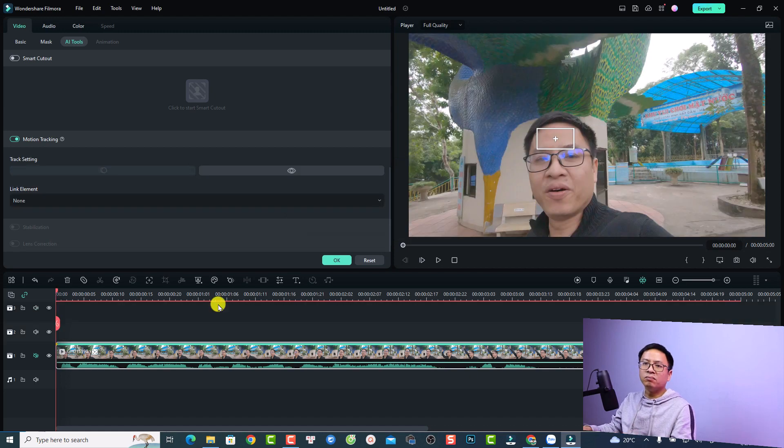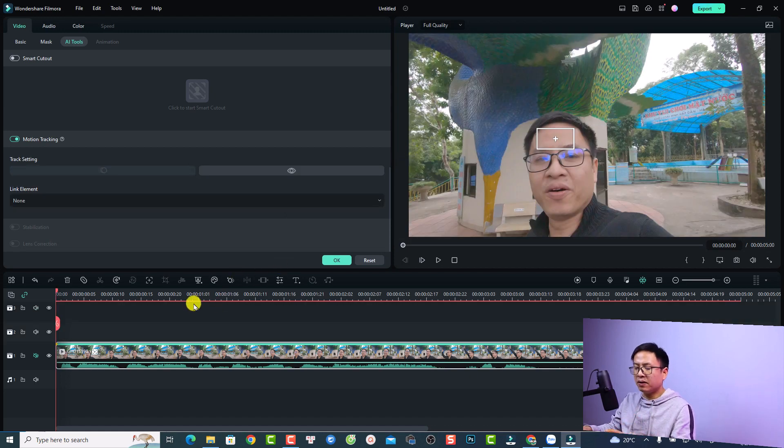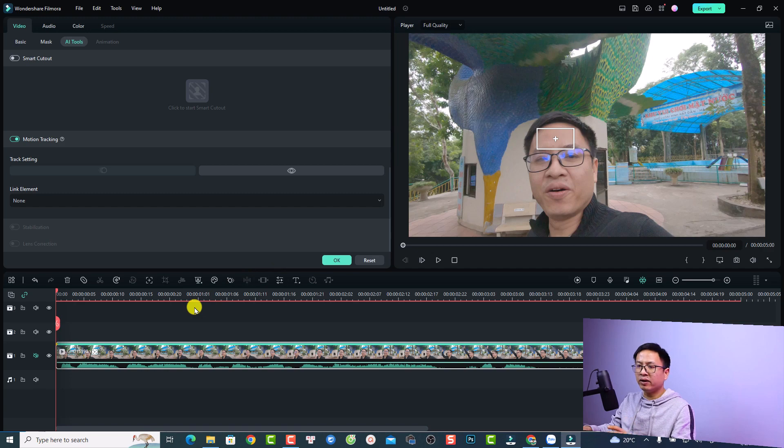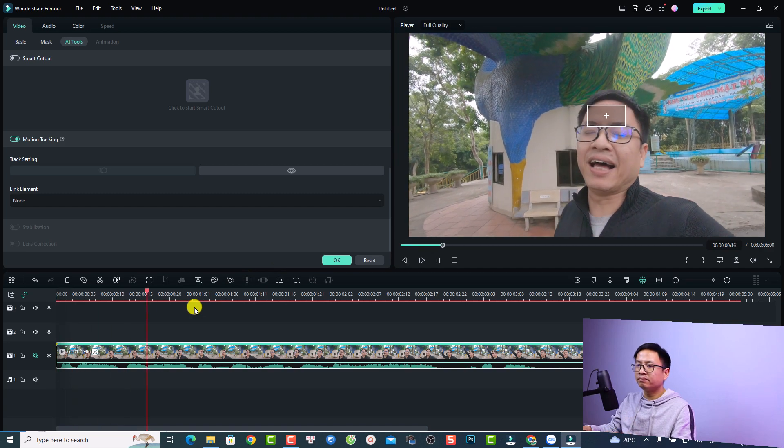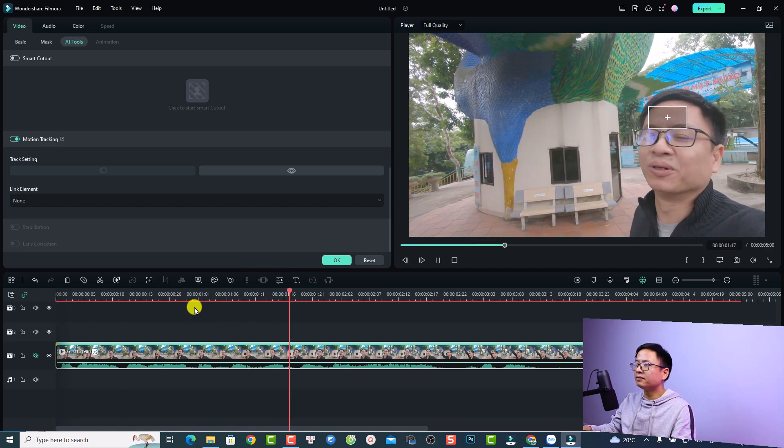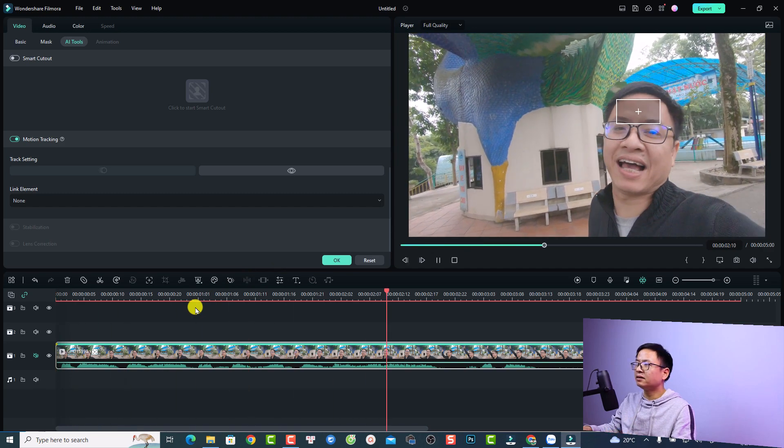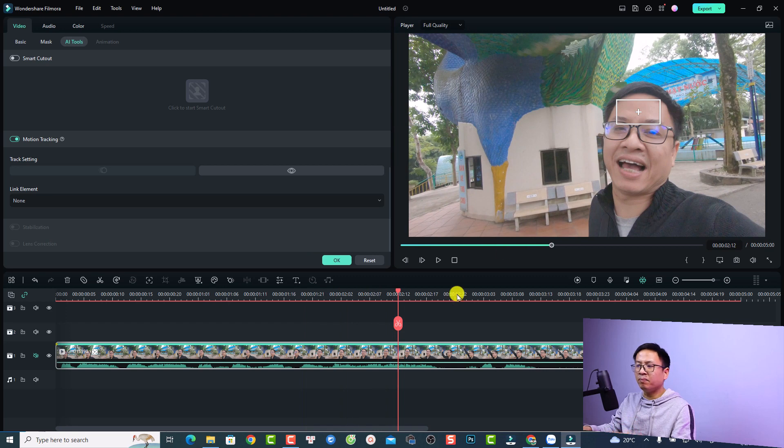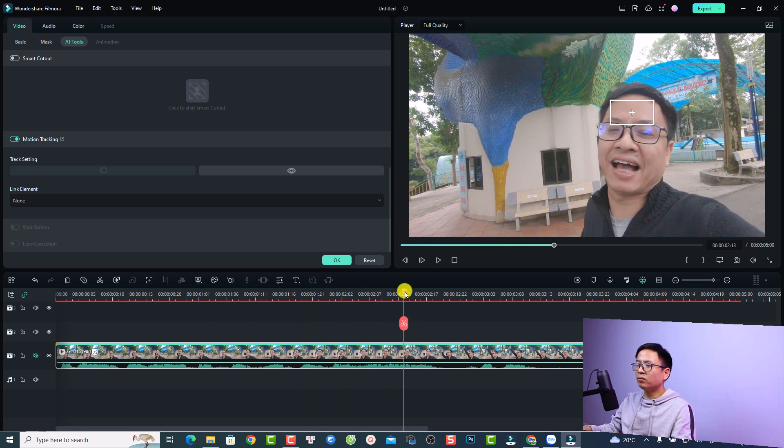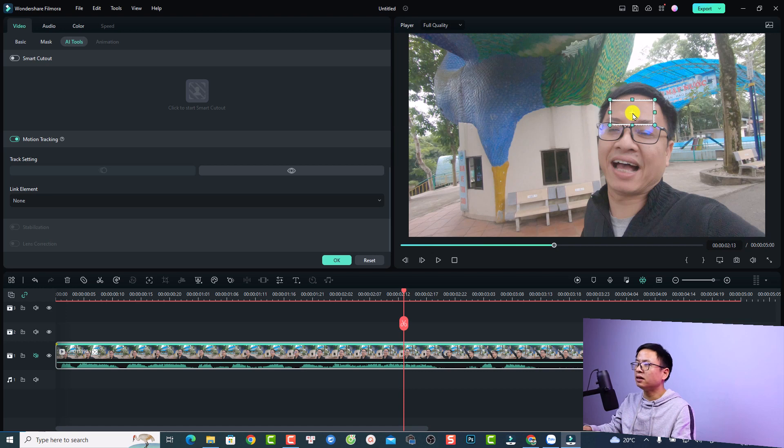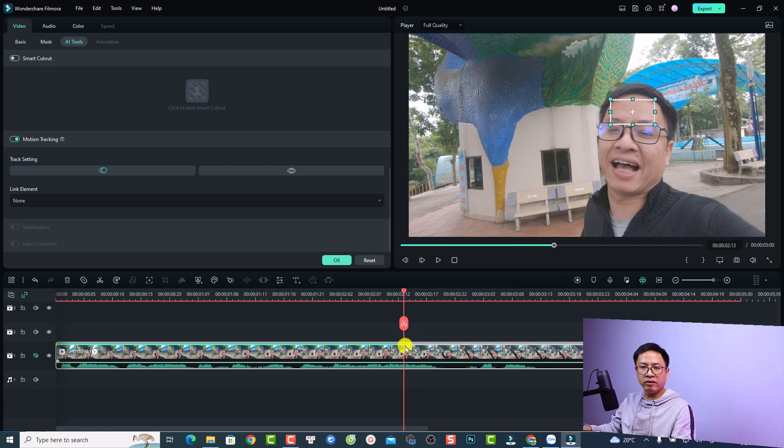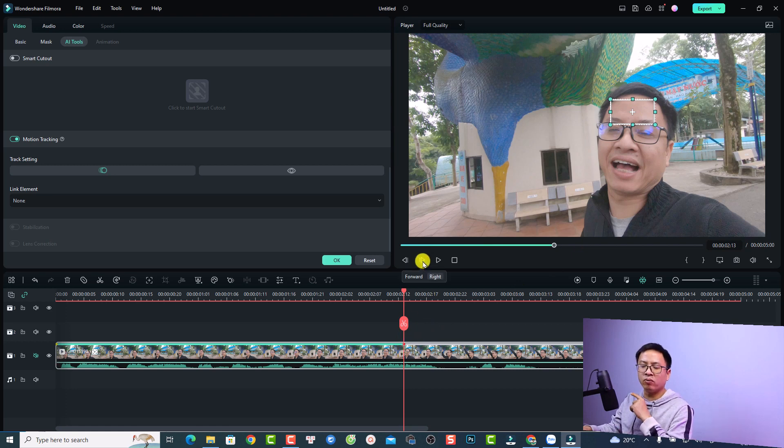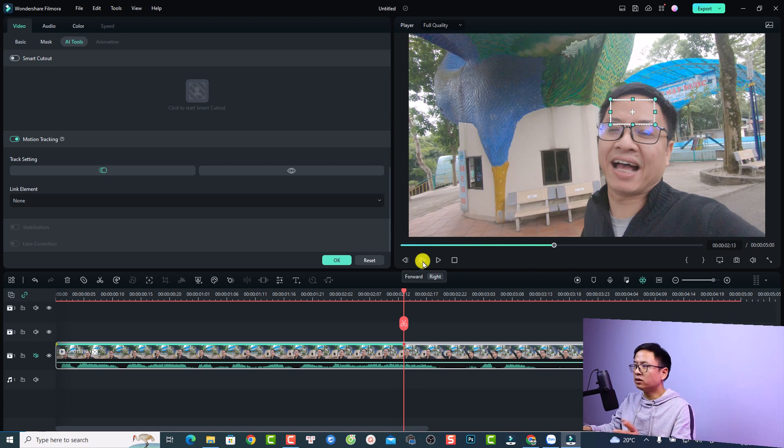The motion tracking is finished and you can play to preview it. Very nice. And if you want to adjust any point, just put the playhead at the position you want to adjust, for example at this position. I can click here and then adjust a little bit, and then Filmora will create a new keyframe for it.